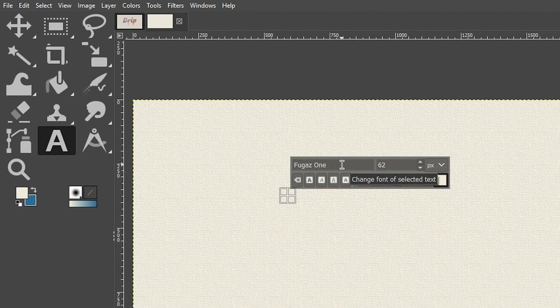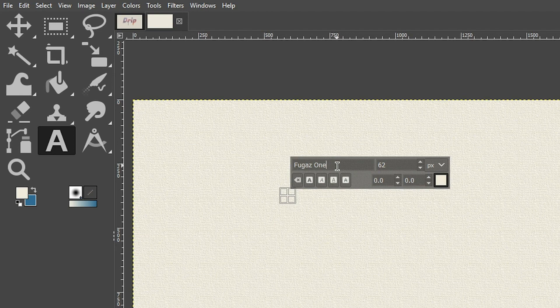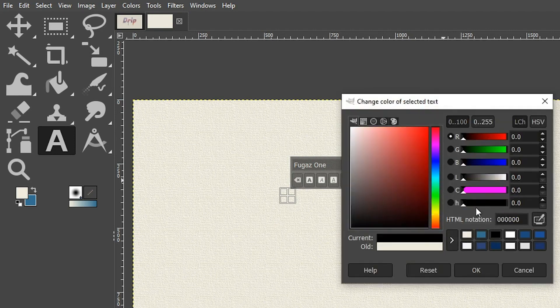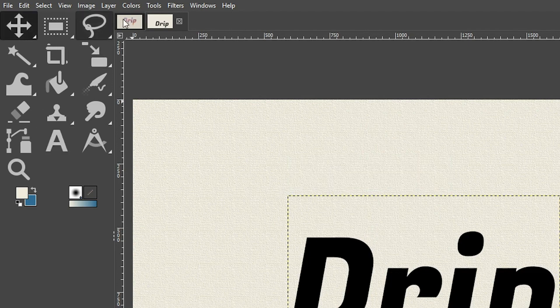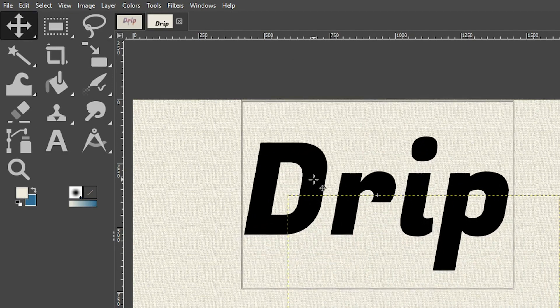Let's grab our text tool from the toolbar, or press the letter T as the keyboard shortcut. For the font, I'm going to use Fuga's — it's a free font and you can find the download link in the description below. For the size, I'm going to do 500. Select black for the color — it doesn't really matter as long as you can see what you're typing. Type out 'drip', then grab the move tool and move it into position.